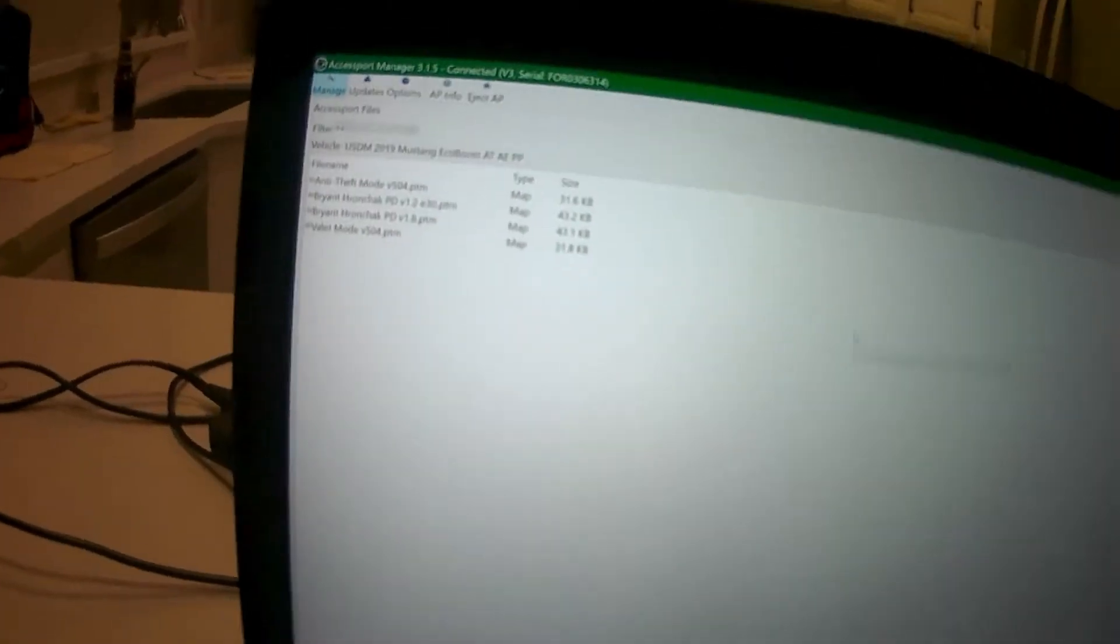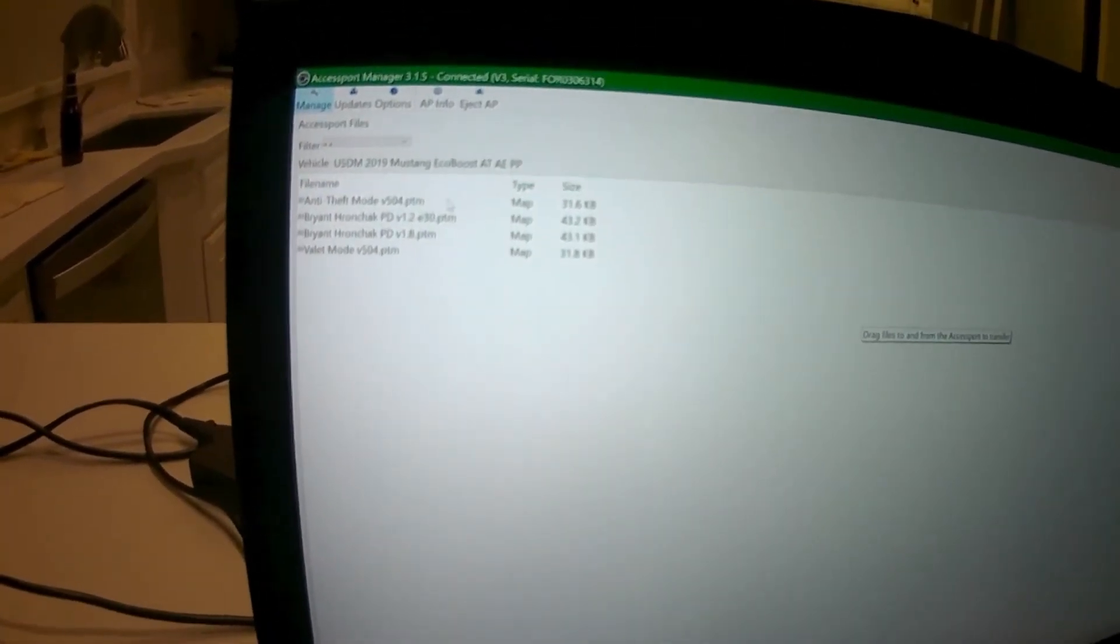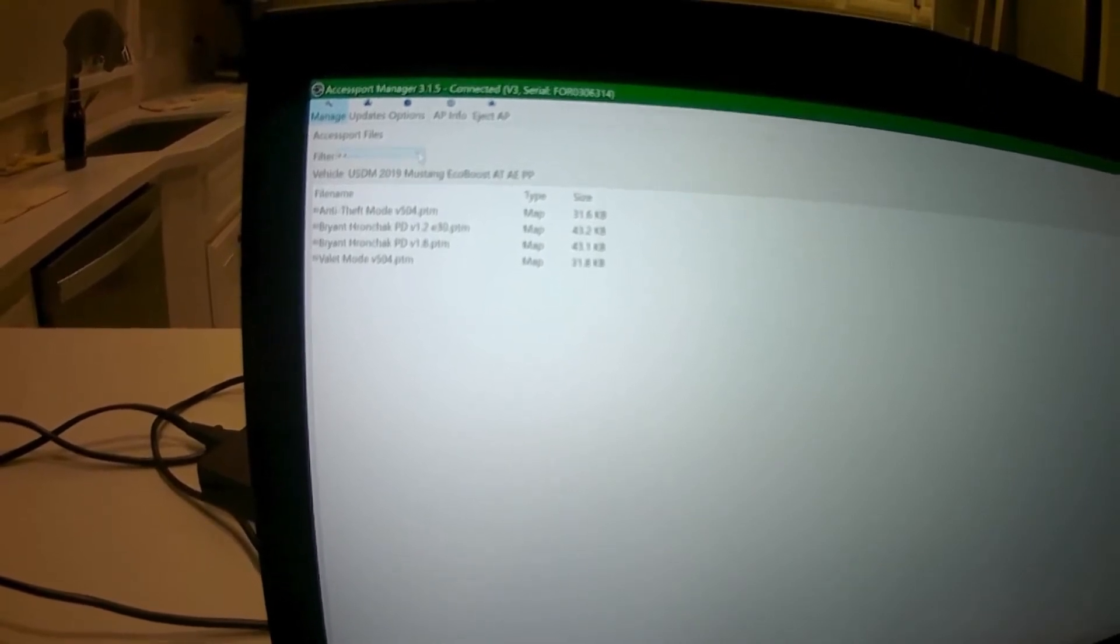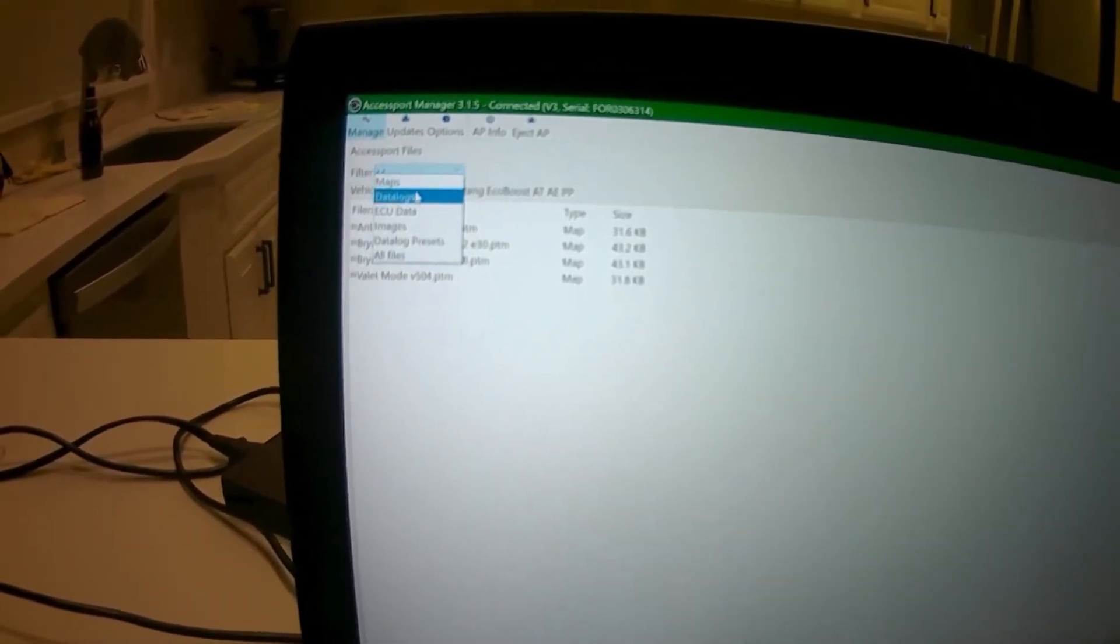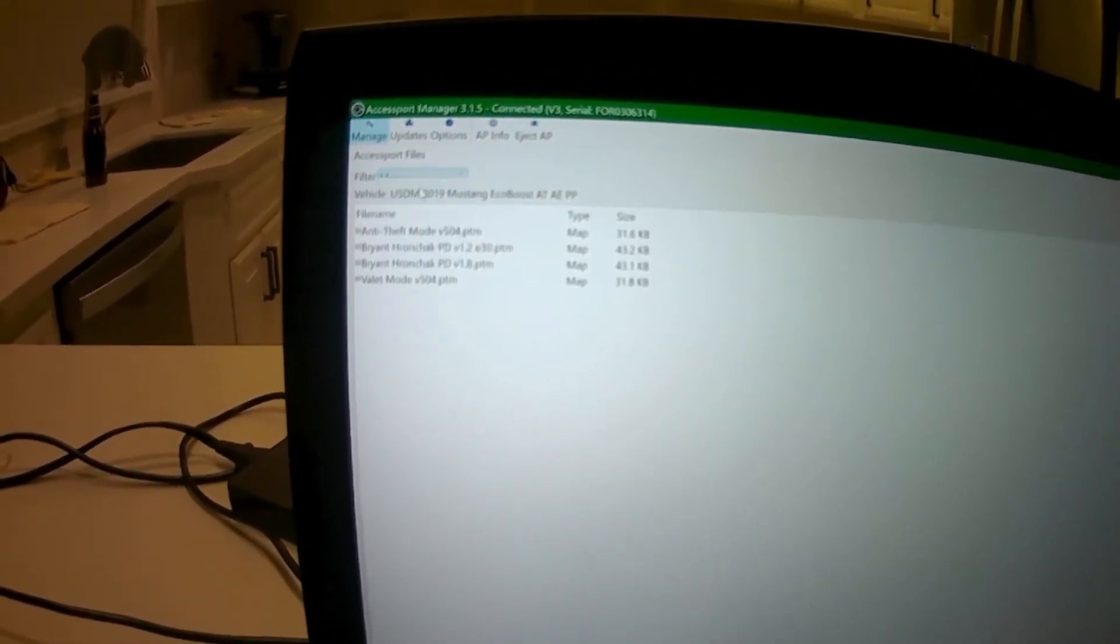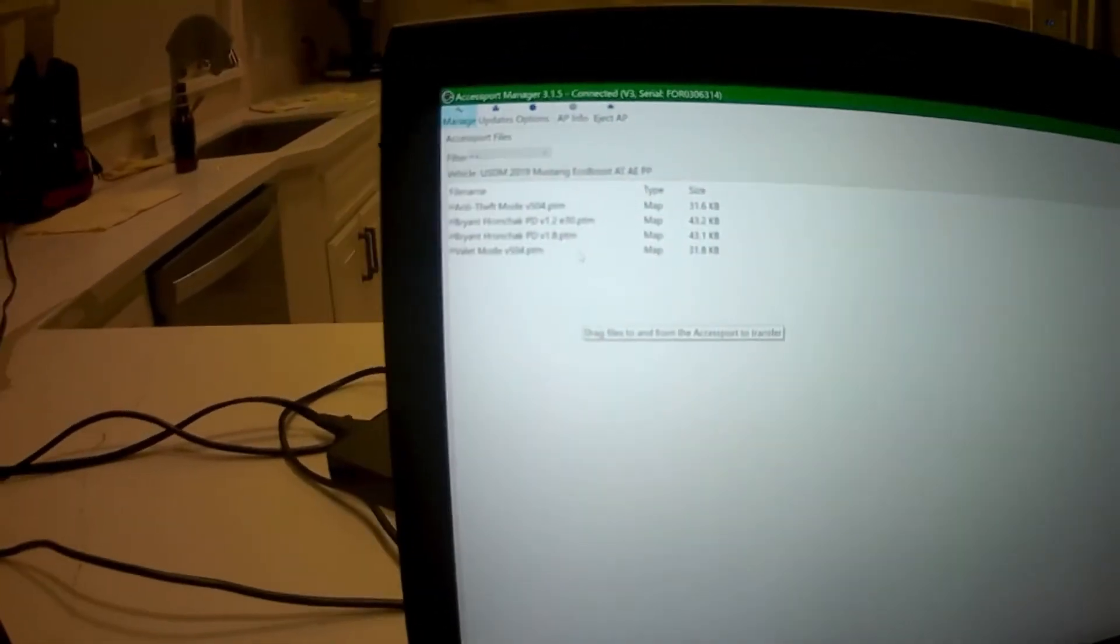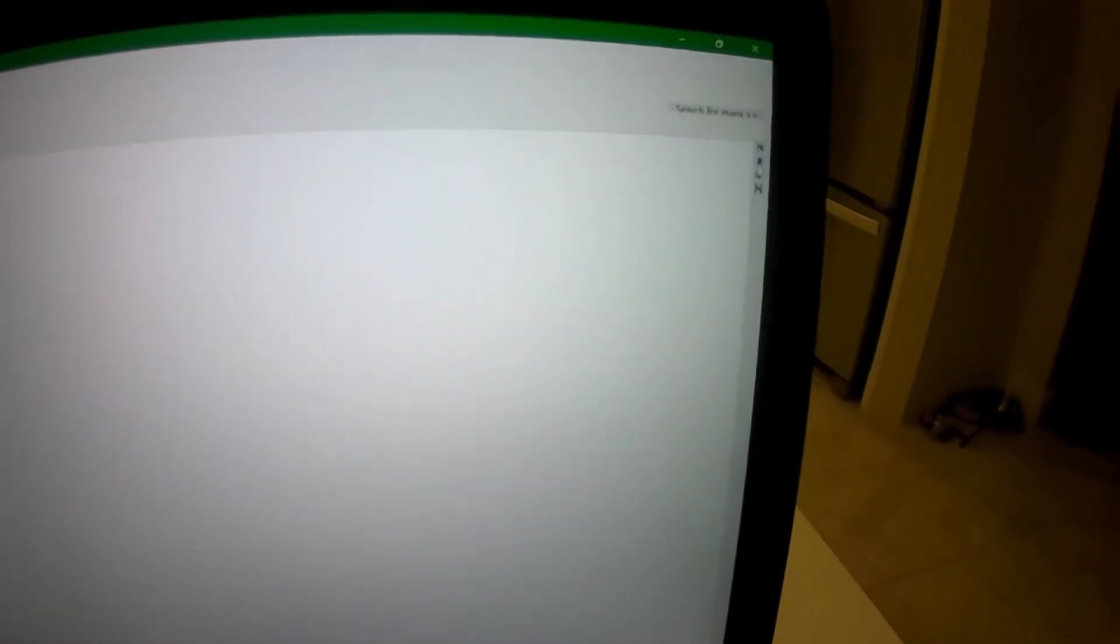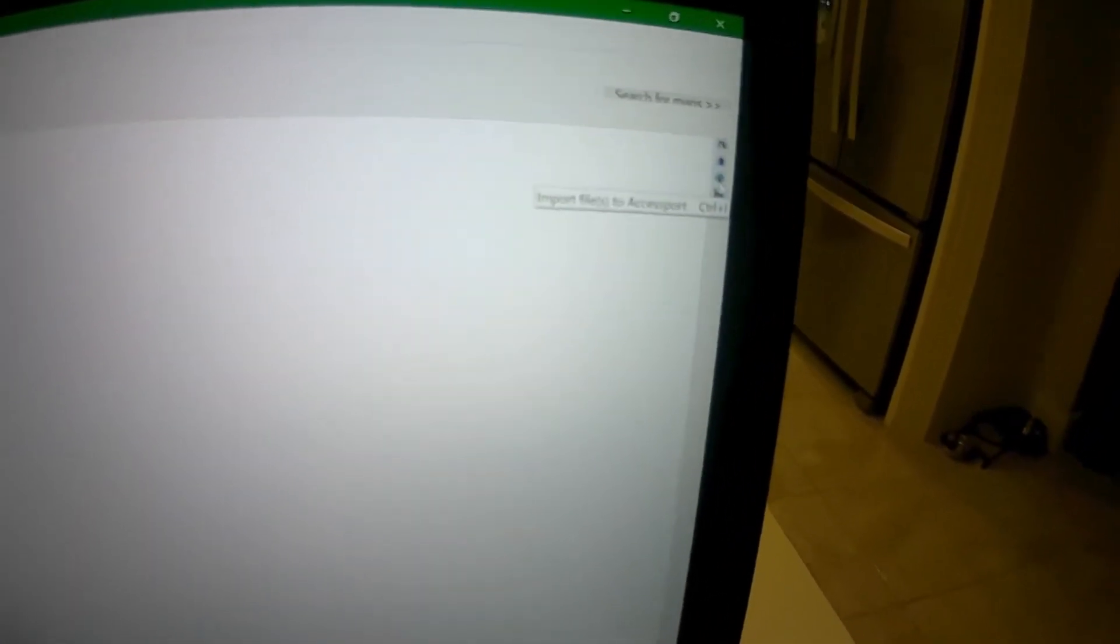My formatting is a little weird because I've got an Alienware and it's a little funky, but basically you just hit this drop down, look for maps. You can see those are the maps that I have installed right here, but I'm going to go over here to these little icons and click on import files to access port.